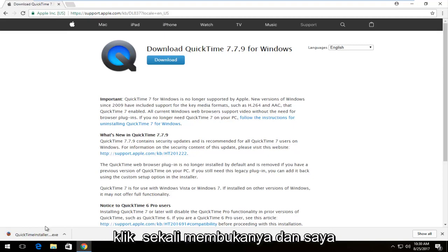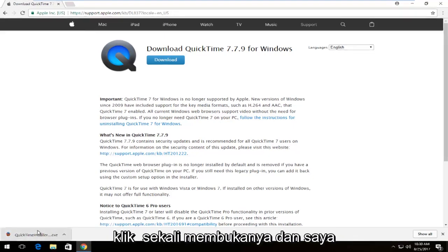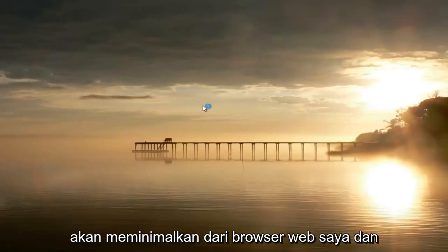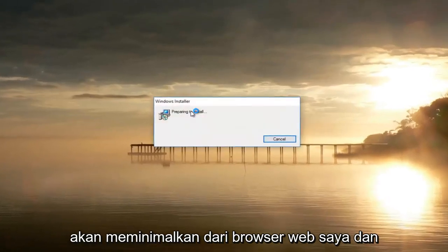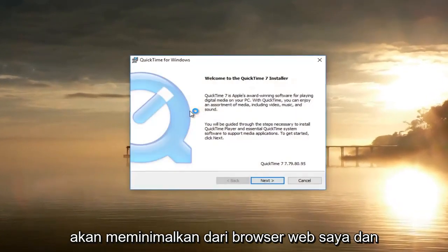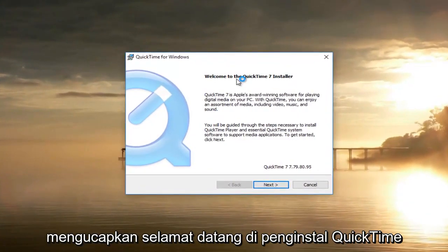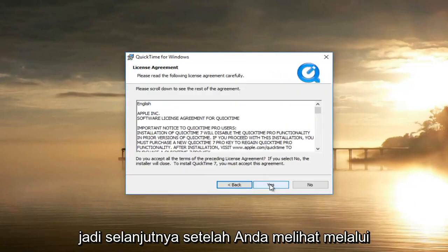Once it's finished downloading, click on it once to open it up and minimize your web browser. It's going to say 'Welcome to the QuickTime Installer' — select Next.